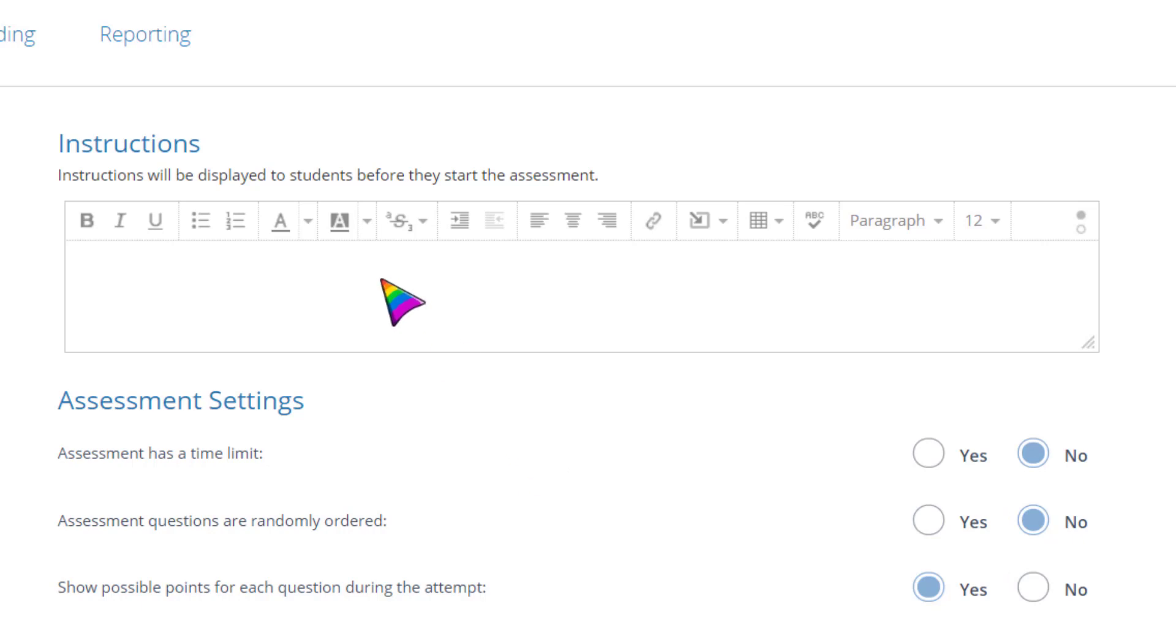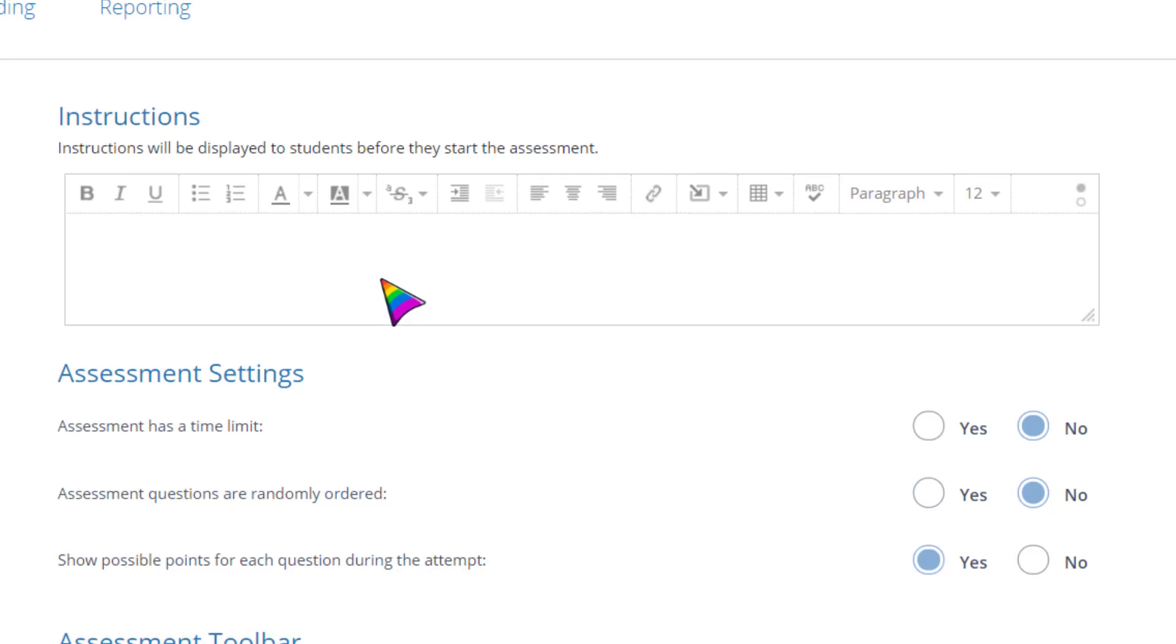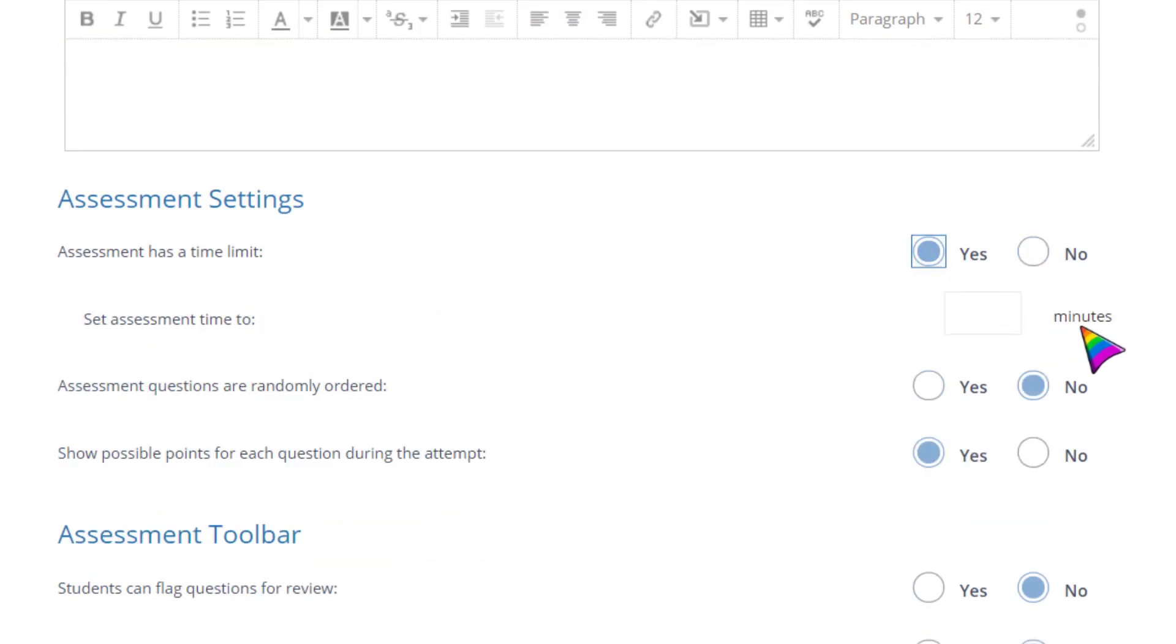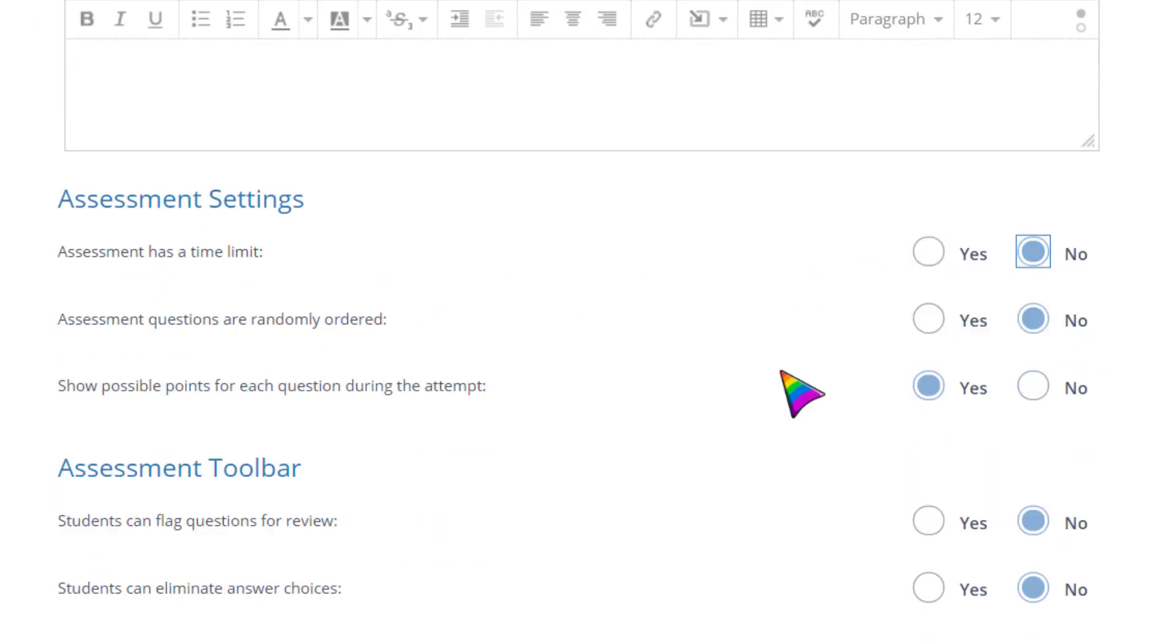If instructions are needed before students open the assessment, you can enter them here. And you can decide if a time limit is appropriate and whether you want questions randomized.